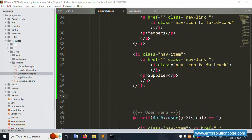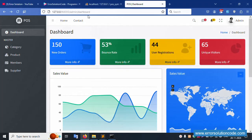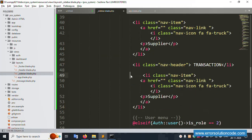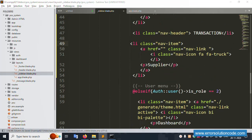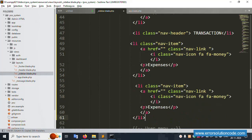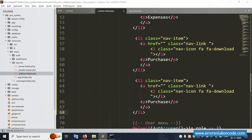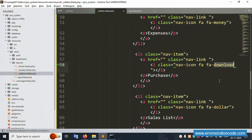Next menu implementation: this is the transaction list link. Please write down transaction. Save file and refresh the page - transaction menu is successfully set with a plus icon. Same name copy and paste - this transaction name is expense, and this icon is money (fa fa-money). Copy the same name and paste - purchase means download icon (fa fa-download).